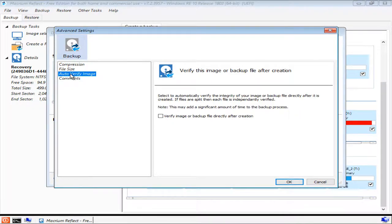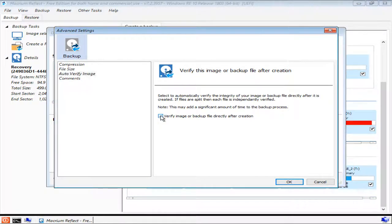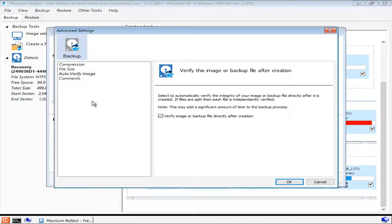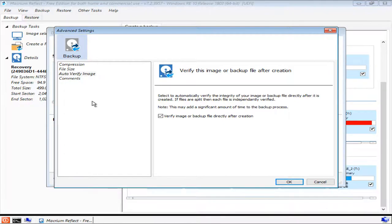The third option is auto-verify image. And in my opinion, this is really not an option because you need to make sure that the image backup has saved successfully. Because that lets you know that there is nothing wrong with the disk where you have saved the image backup to.